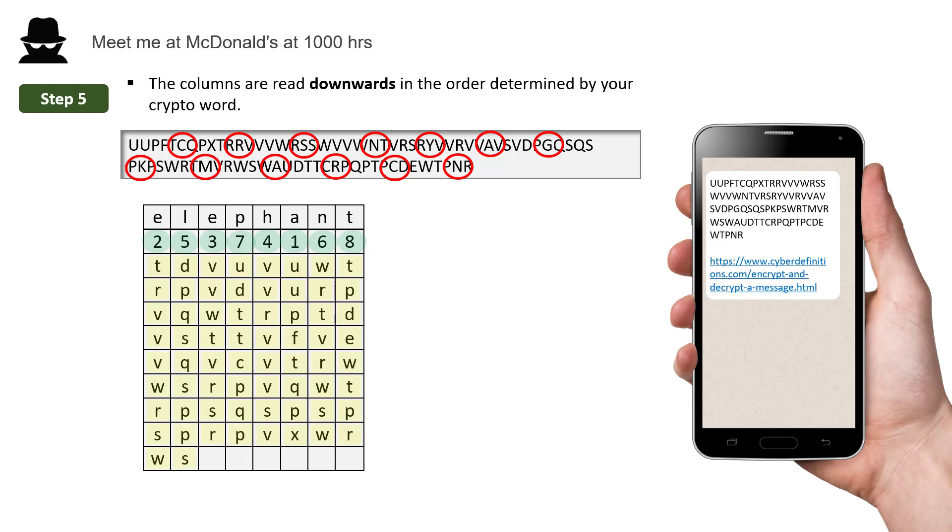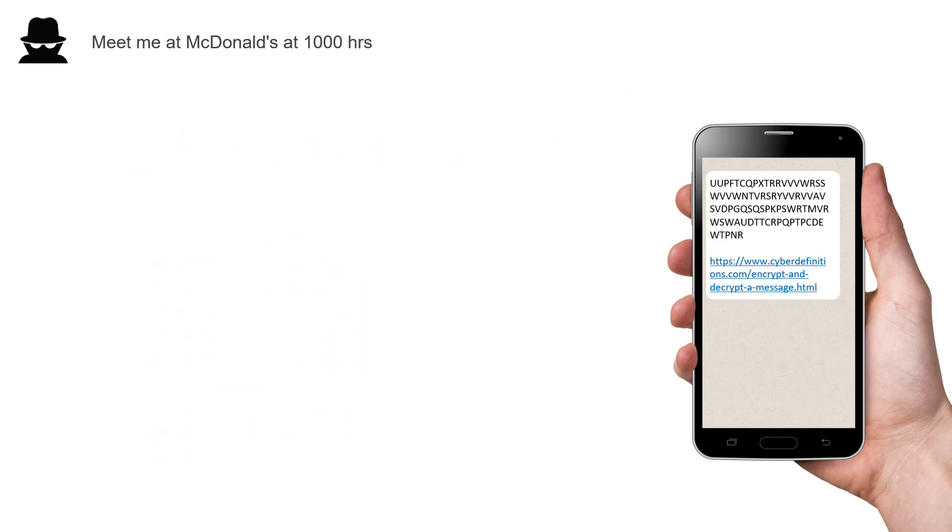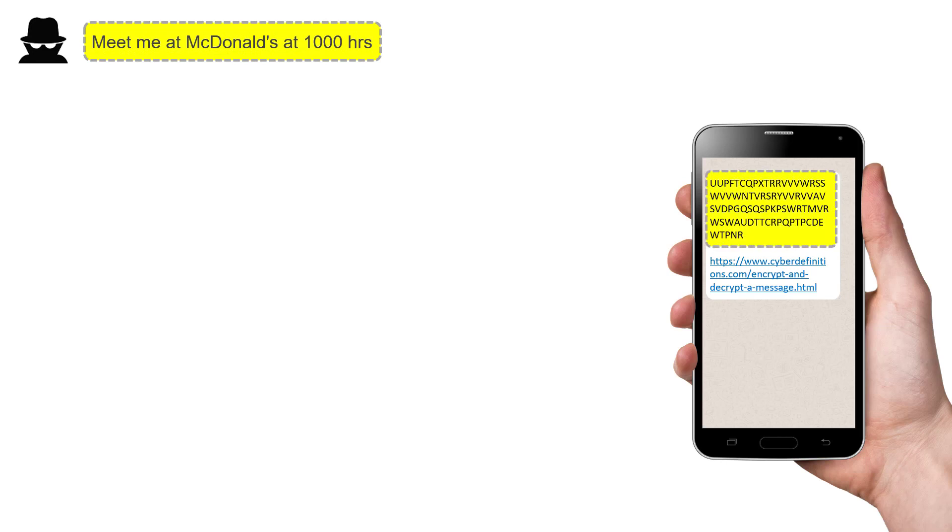So this message is decrypted by doing the reverse of the encryption process. So as you can see, it's very secure. And that is how your message, meet me at McDonald's at 1000 hours, became this seemingly random string of uppercase letters.